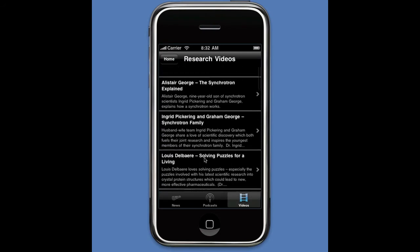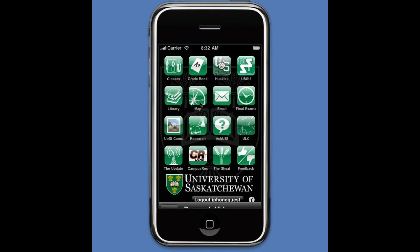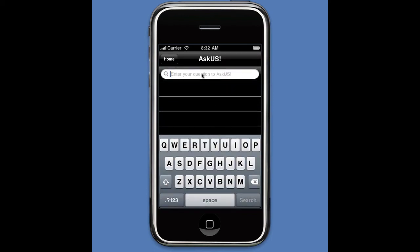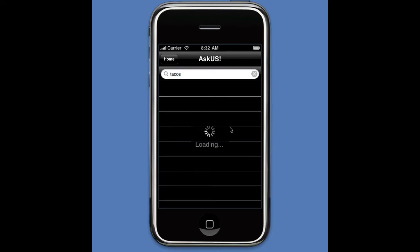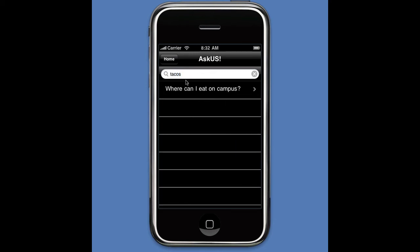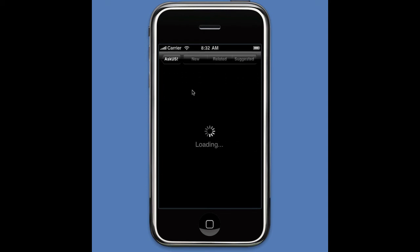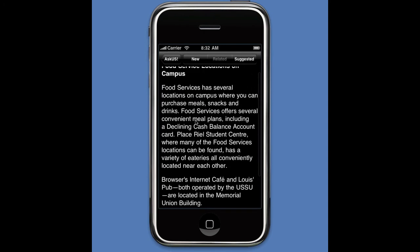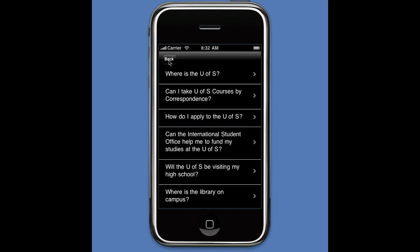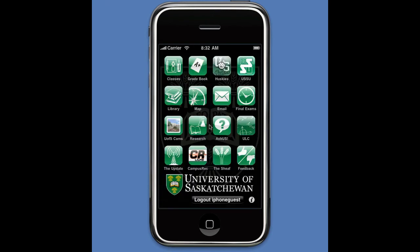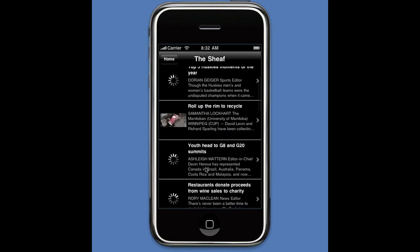Every one of these videos can be watched to find out more about research. The synchrotron is one of the important parts of our university. The 'Ask Us' button lets me search for something — for example, searching for 'tacos' finds relevant results like where to eat on campus, and it also shows suggested related questions.